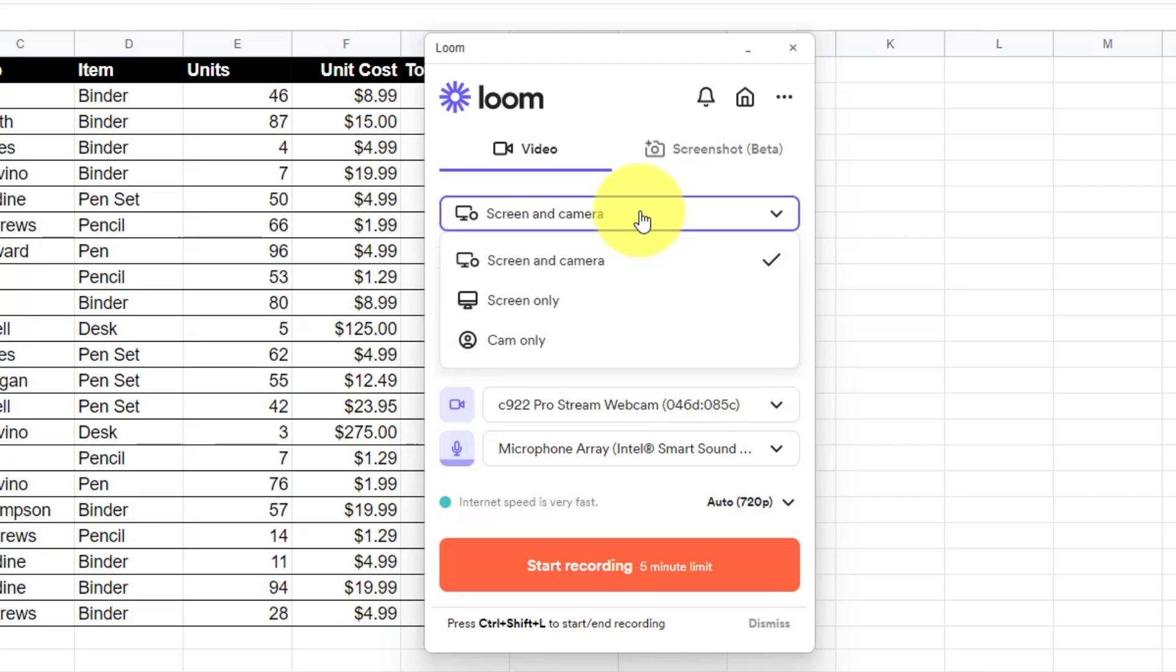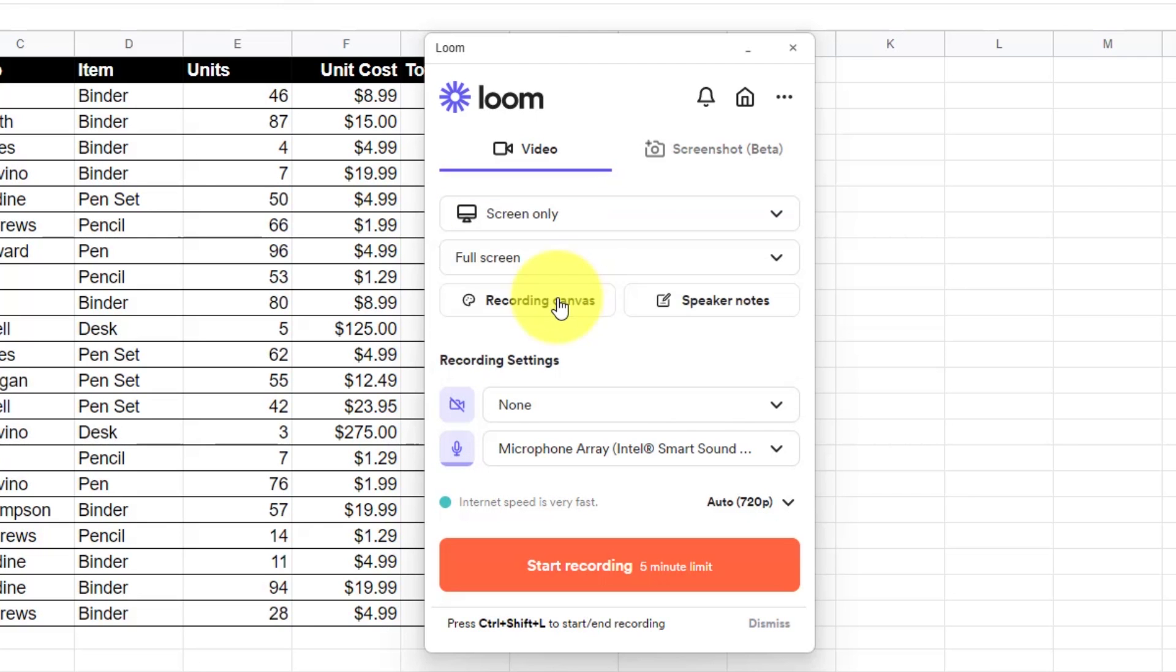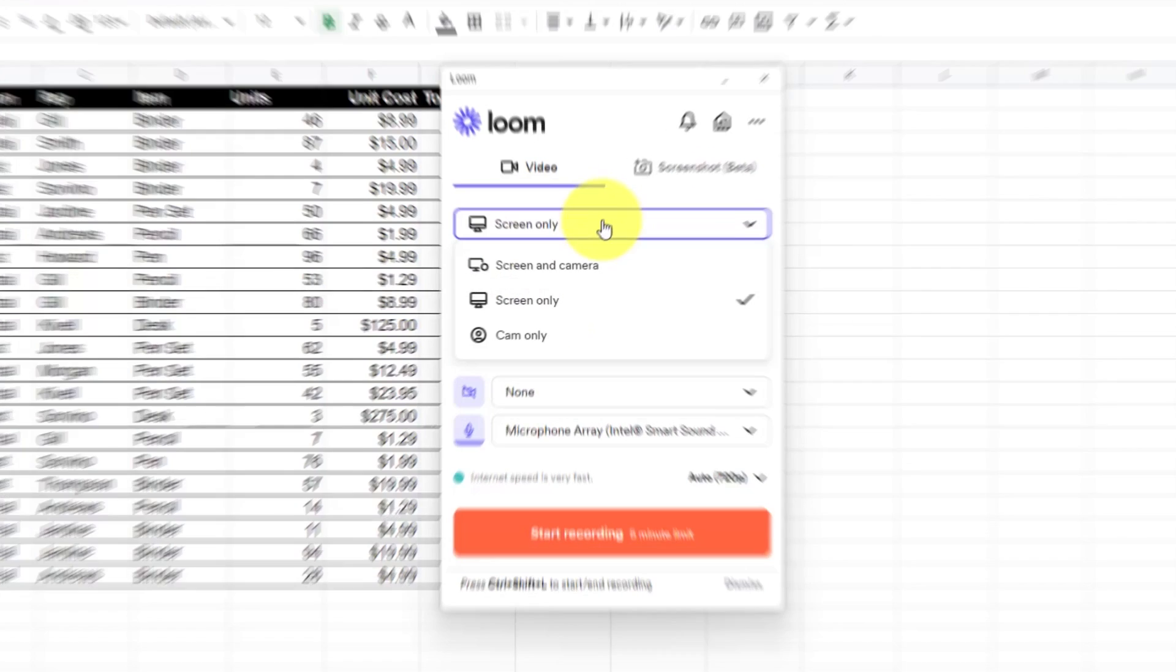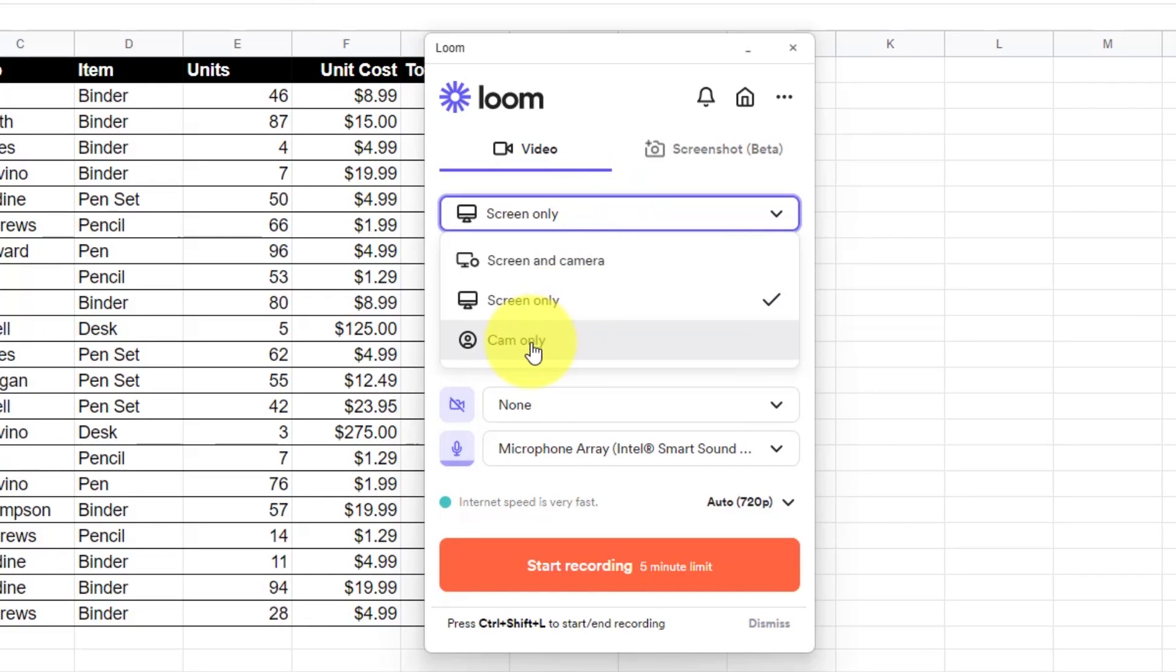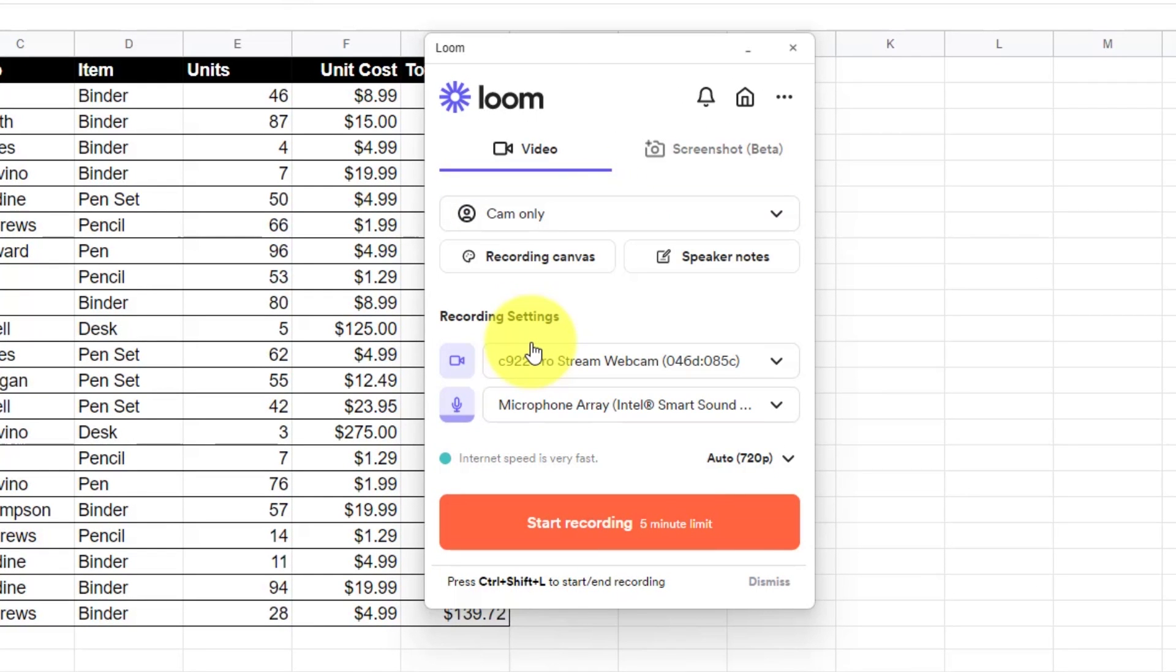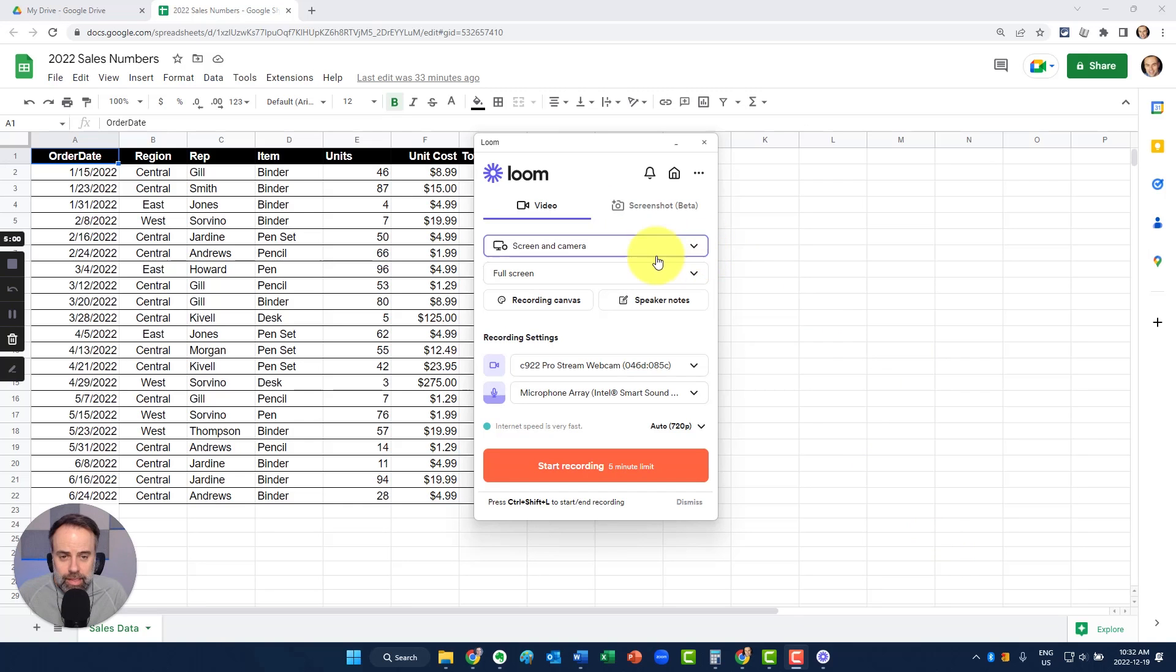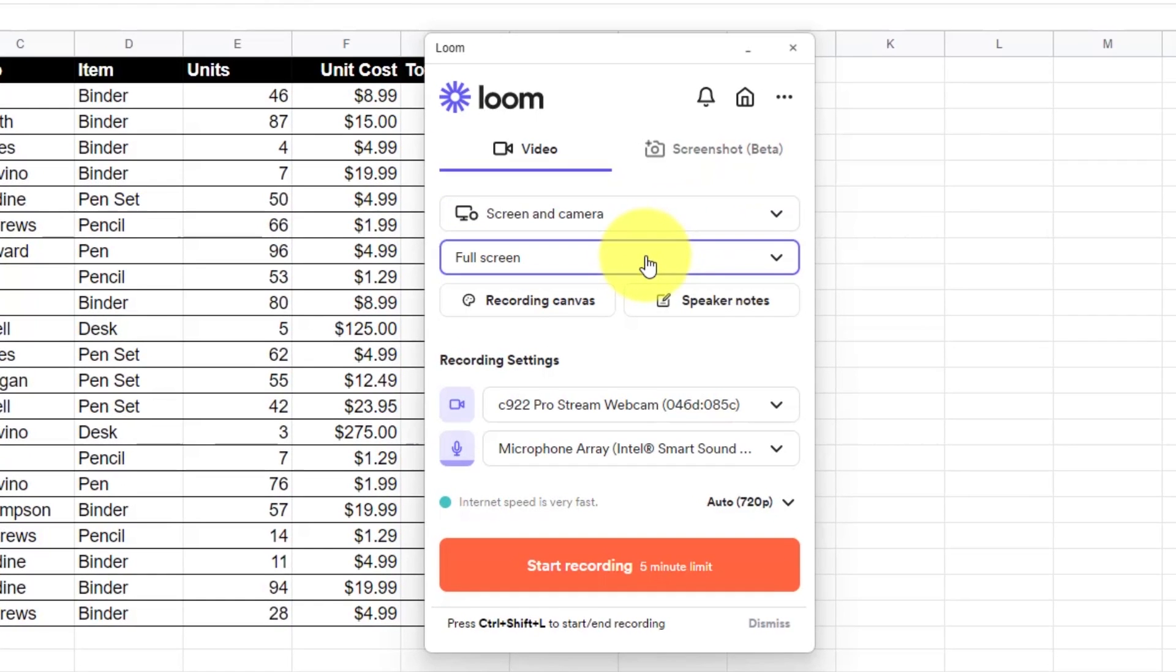By selecting this dropdown, we can choose to only record the screen, which will make my webcam go away, or we can also choose to record just our webcam if you simply want to record a video. But in this case, I do want to record both my screen and my camera, so I'm going to keep that selection here.